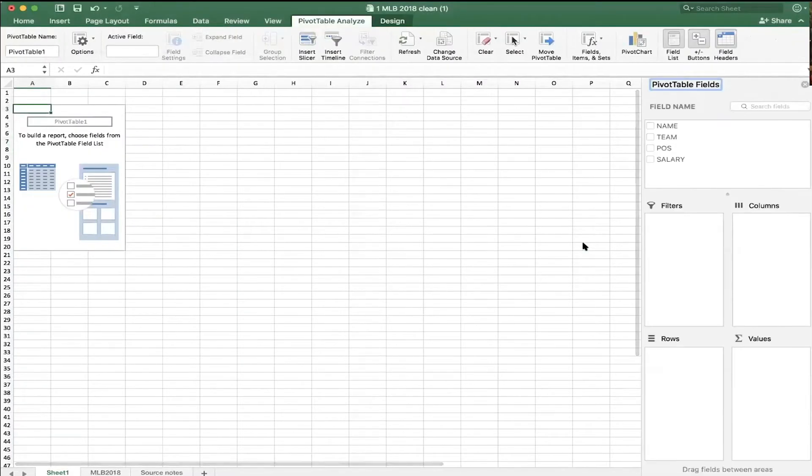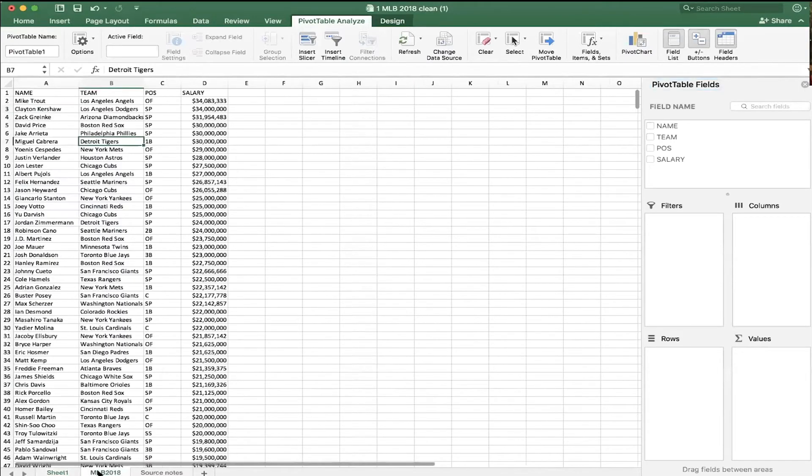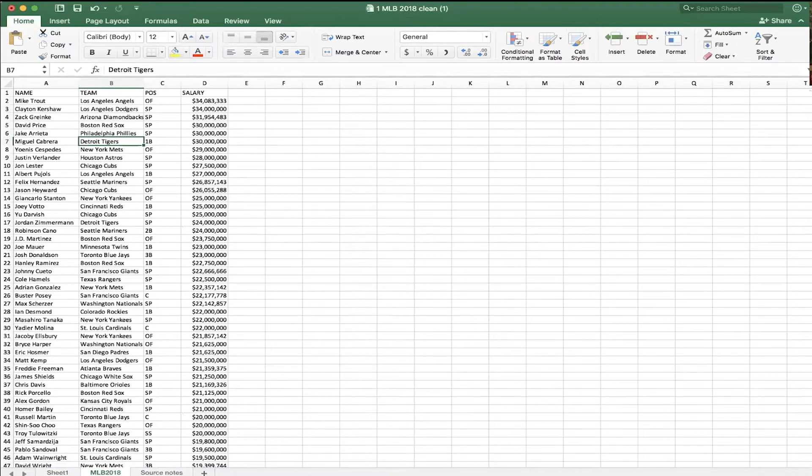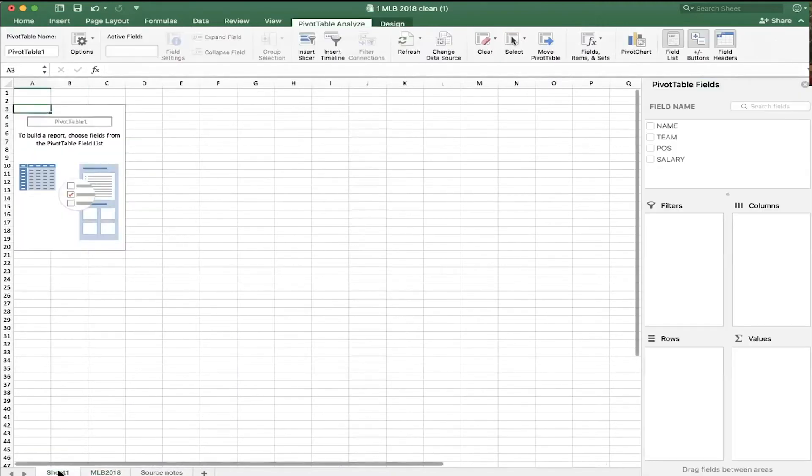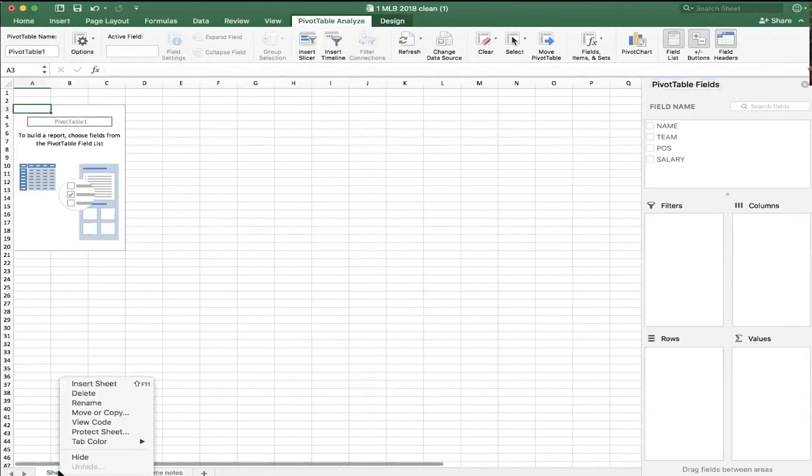And it's going to bring up this odd configuration. Now, don't worry, if you still want your original data, watch right down here at the bottom. If I hit Major League Baseball 2018, there's my original data. It's even still sorted. If I scroll to the bottom, it still has my total and average right there at the bottom. But I'm going to go to sheet one. And by the way, you can rename this.